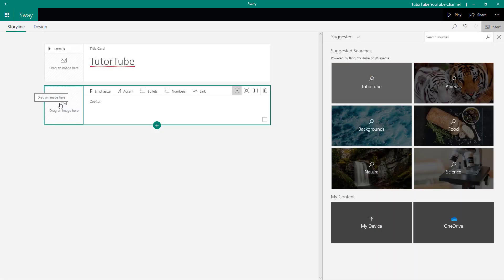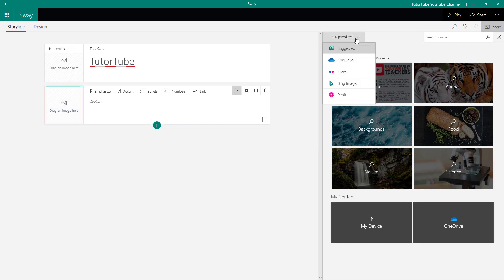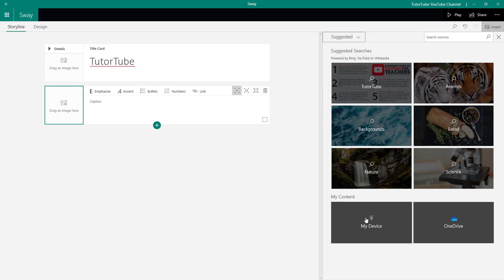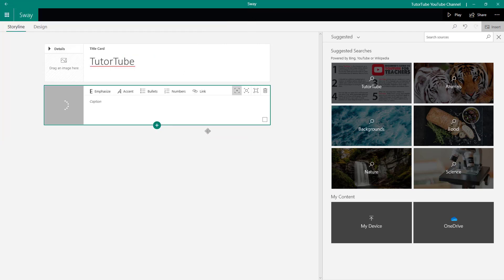Once I do that, the Image card is here, and what I can do is drag an image from the left side, or I can go to the Device section. I can also go to the Suggested drop-down and then go to My Device to upload an image. So I'm going to go to My Device and then go to the folder where I have my images.